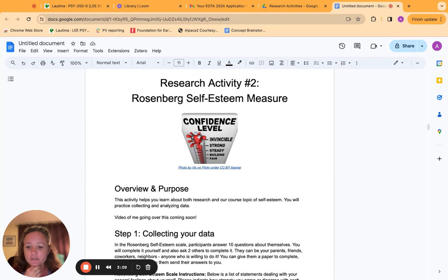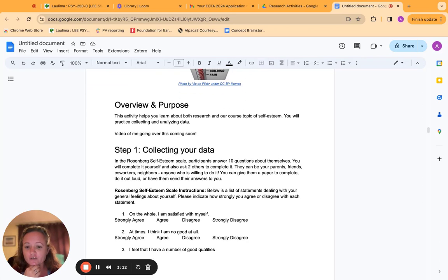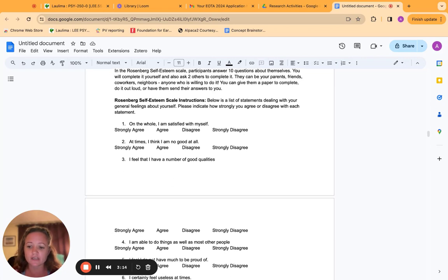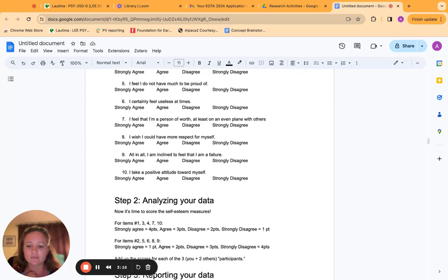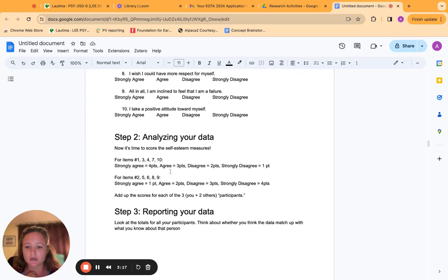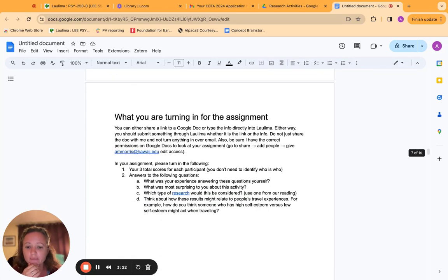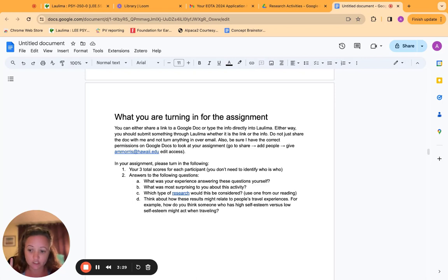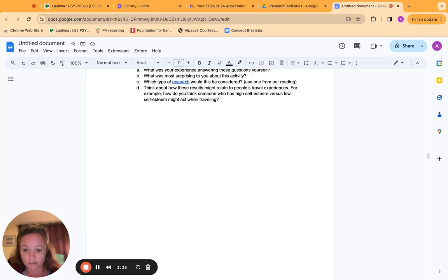Research activity two was a similar self-esteem measure. It was a little bit different, a little bit longer. So they did it with fewer people, but they still did it with three people. And again, I told them they could hide themselves in there anonymously wherever. And then they had these questions about reporting the research, what it was like to do research, and also relating it back to our course theme of travel and tourism.